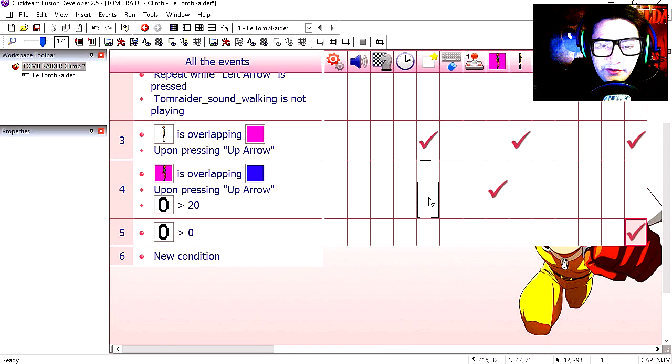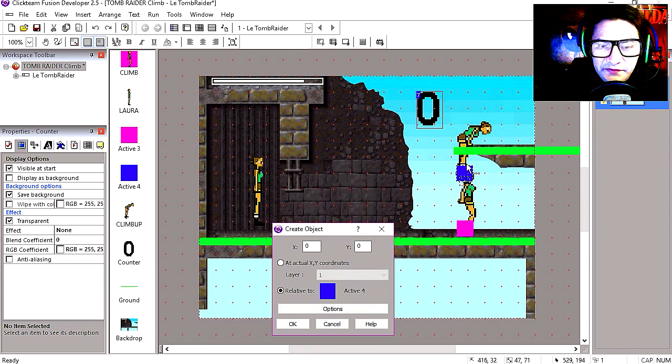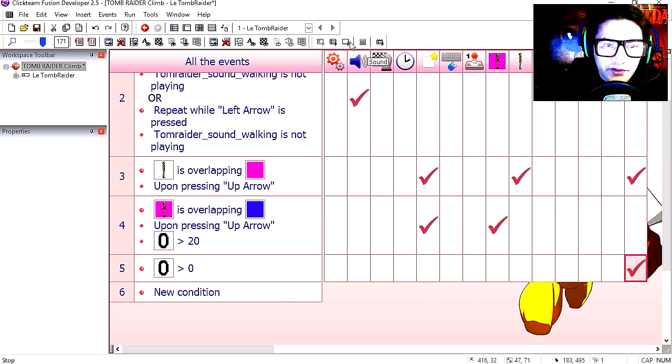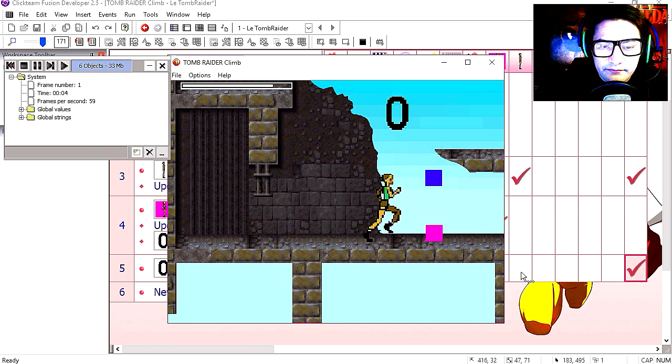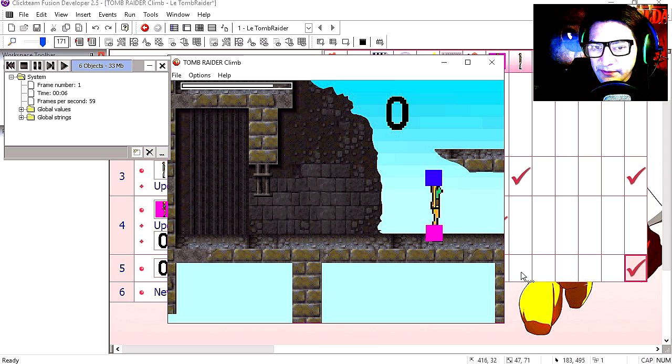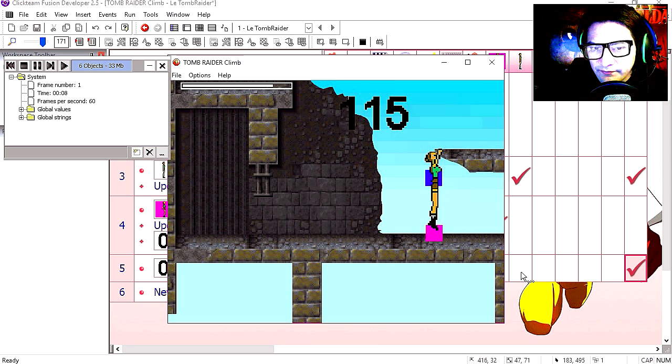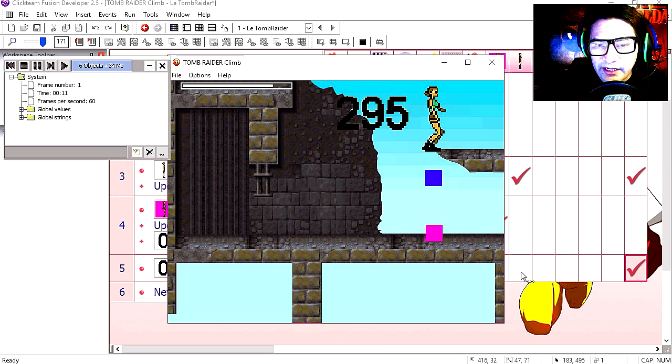Now under line 4, we are going to create the new animation object, the climb up object, relative to the position of the blue object. Straight out. Press up, up again, up again. But now we can move.